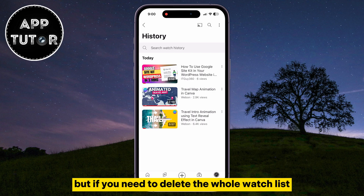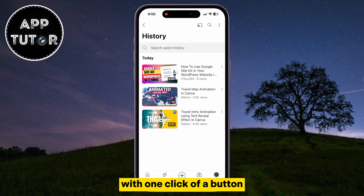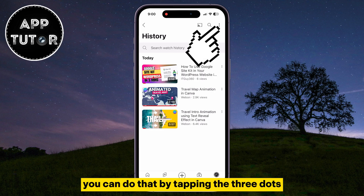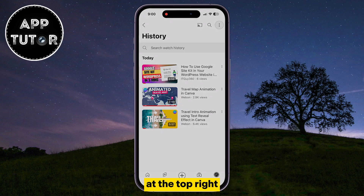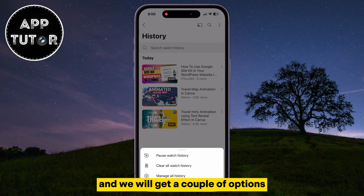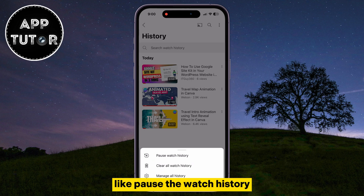But if you need to delete the whole watch list with one click of a button, you can do that by tapping the three dots at the top right, and we will get a couple of options, like Pause the Watch History or Clear All Watch History.